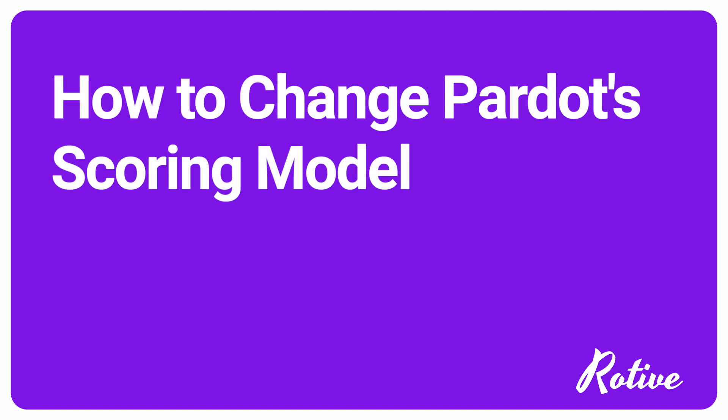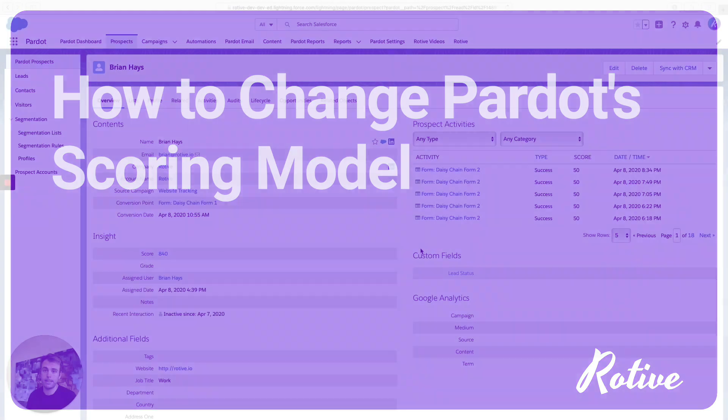In this video, I'm going to show you how to change the out-of-the-box scoring model in Pardot.